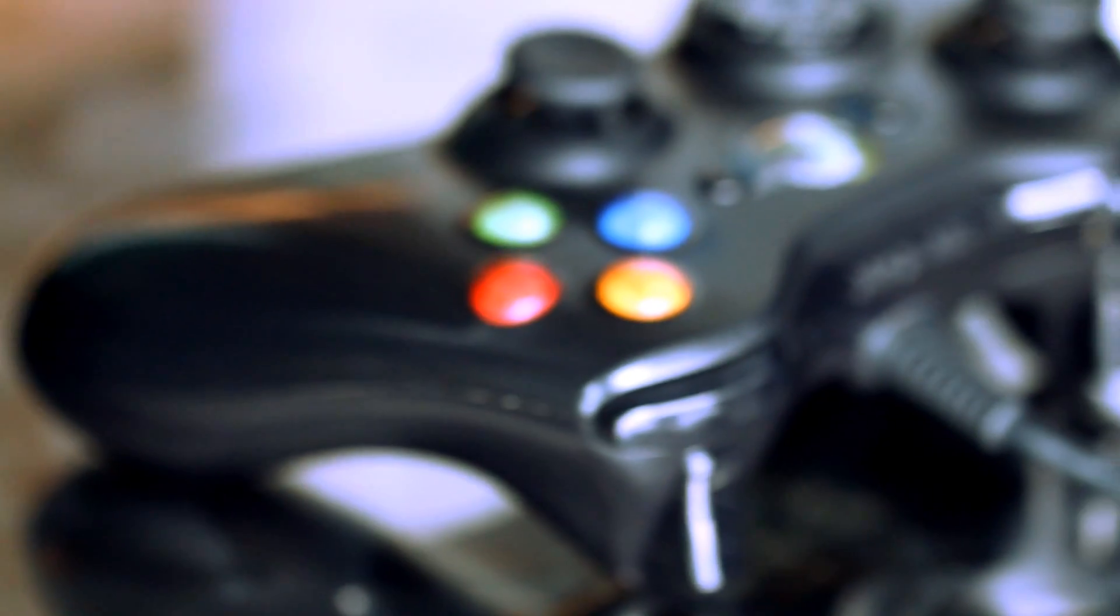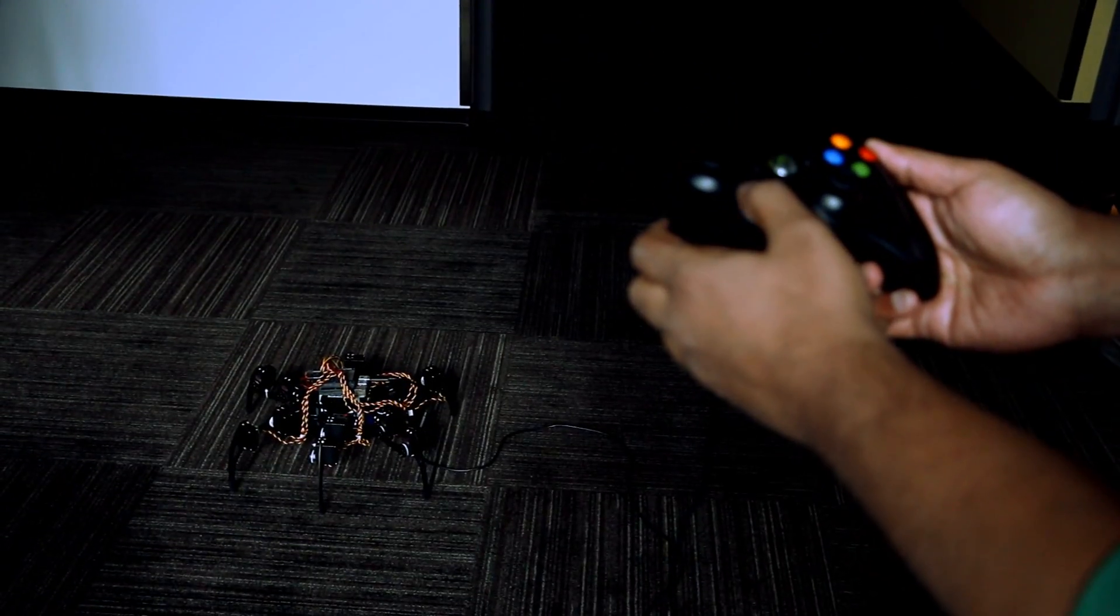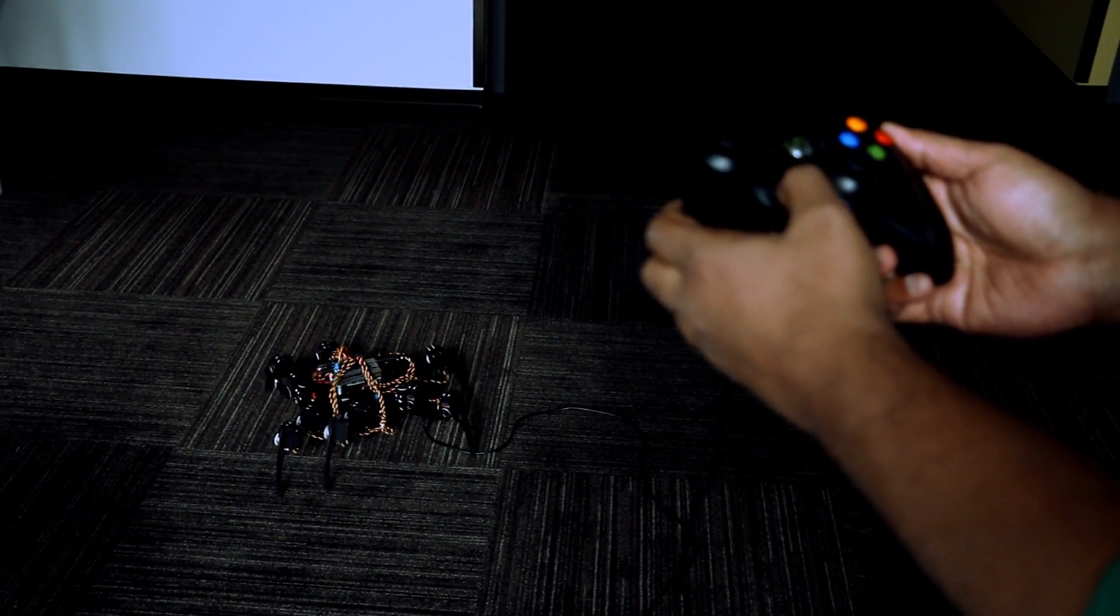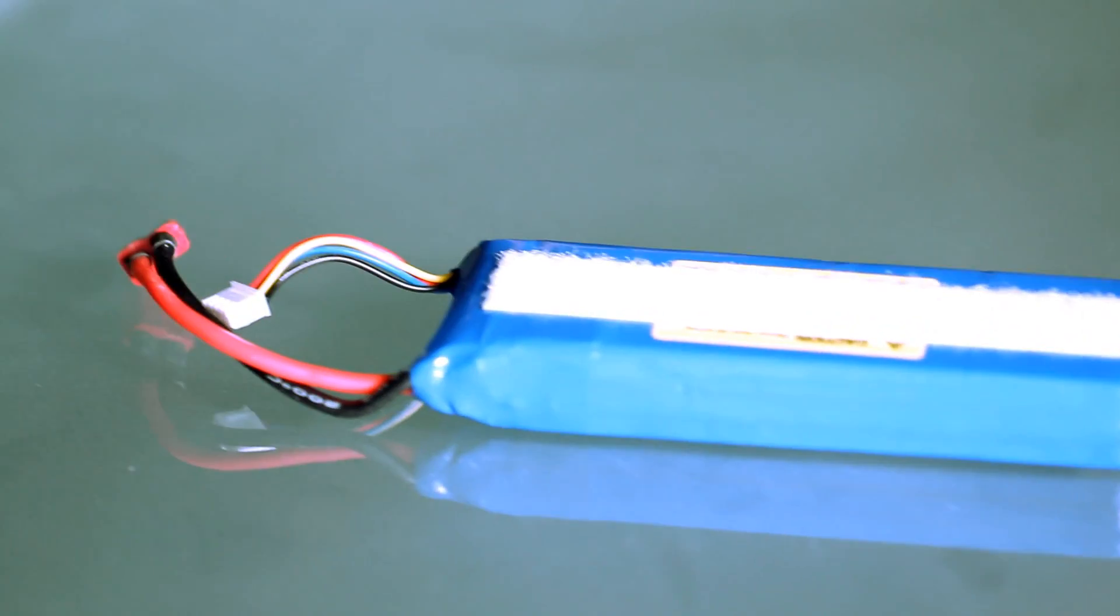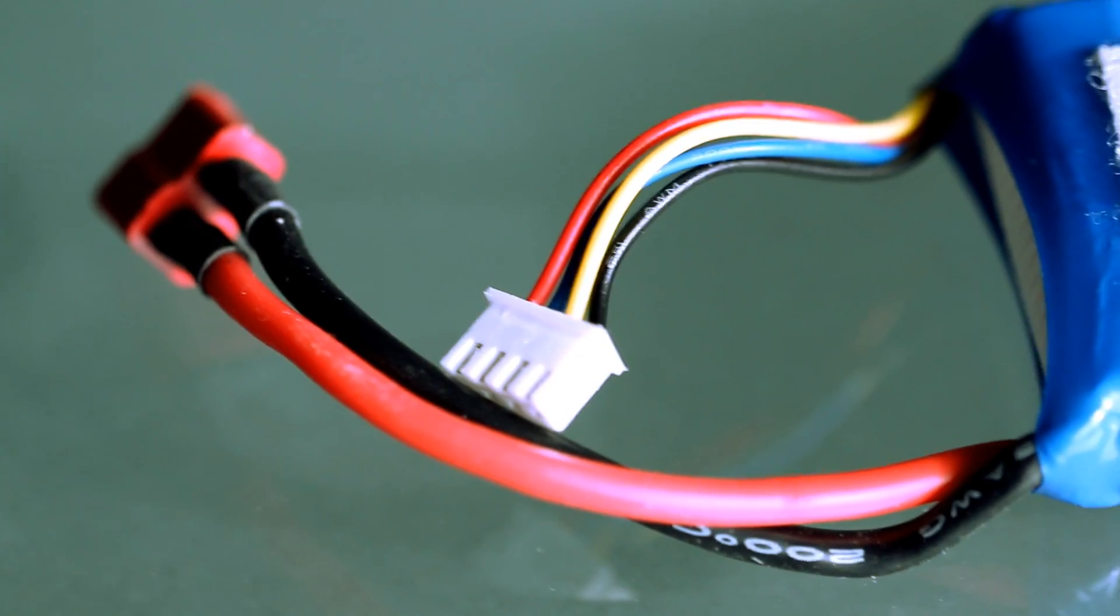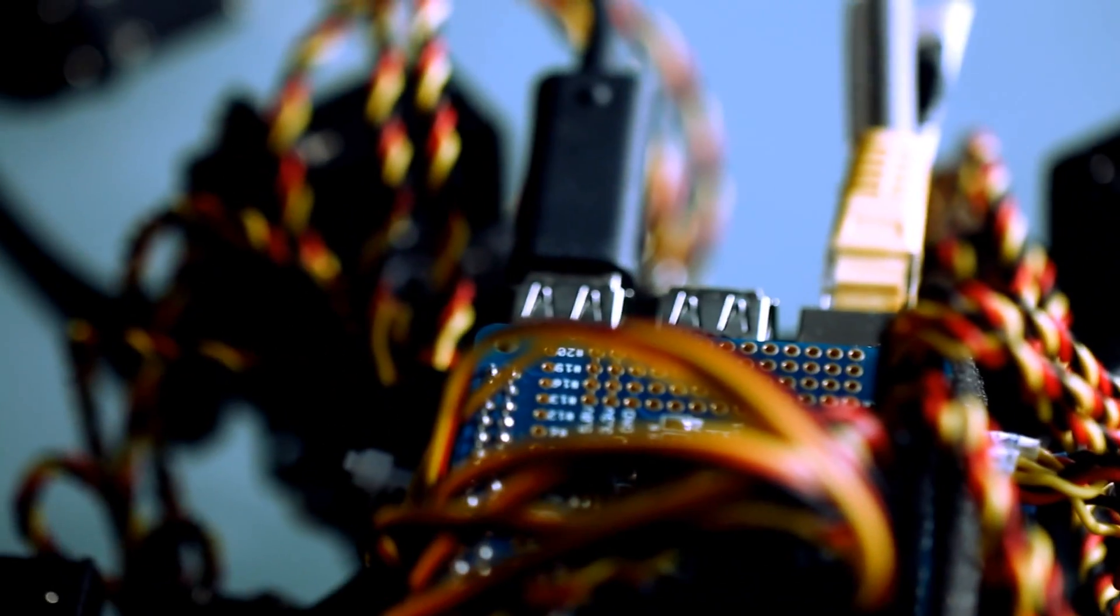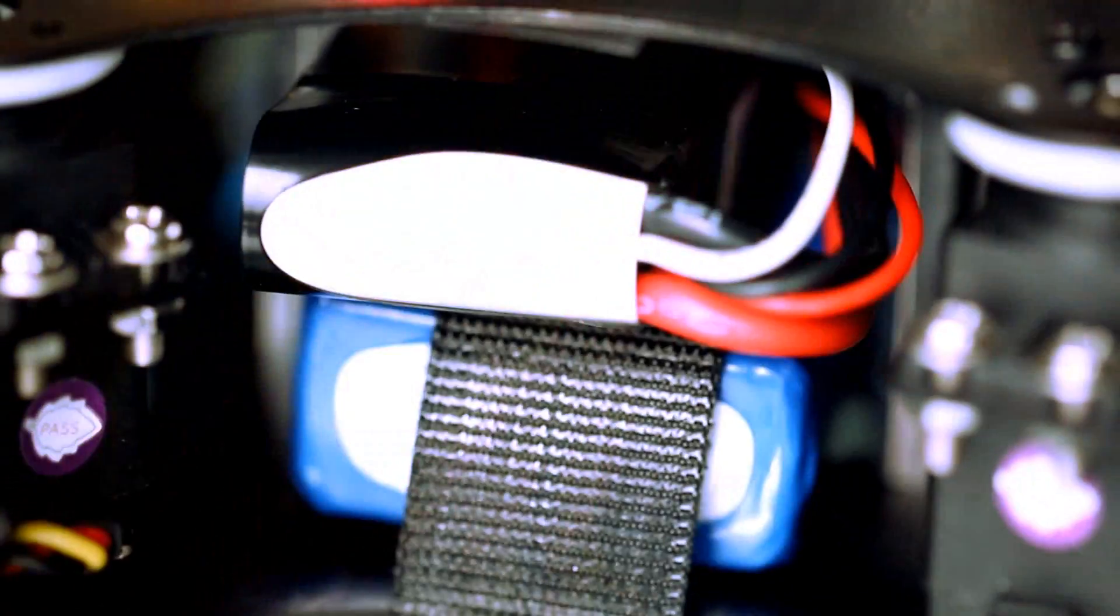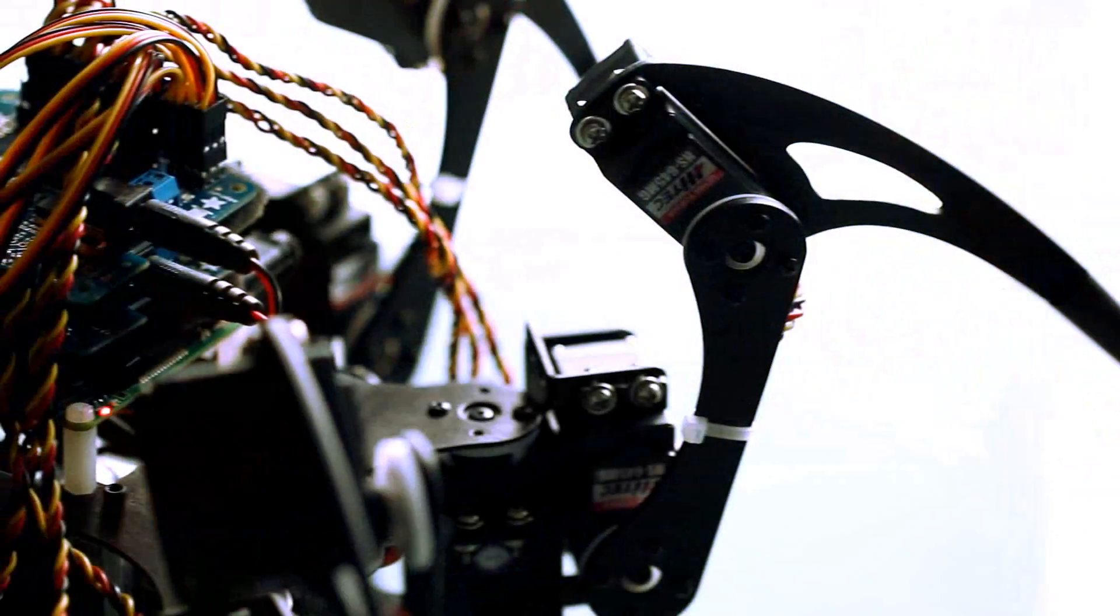A wired Xbox controller is used for directional control. One large lithium polymer battery connected to a converter produces 6 volts to power the servos. A second, smaller LiPo battery connected to another 5 volt converter powers the Raspberry Pi and the servo hats.